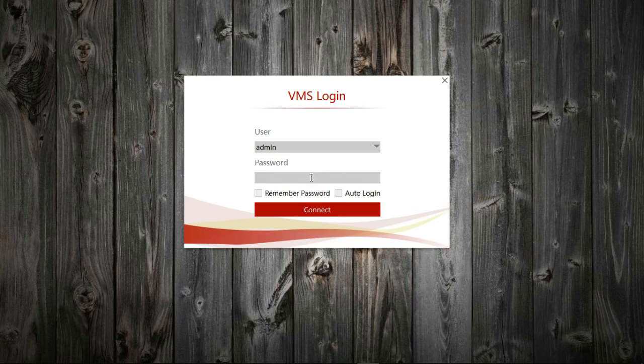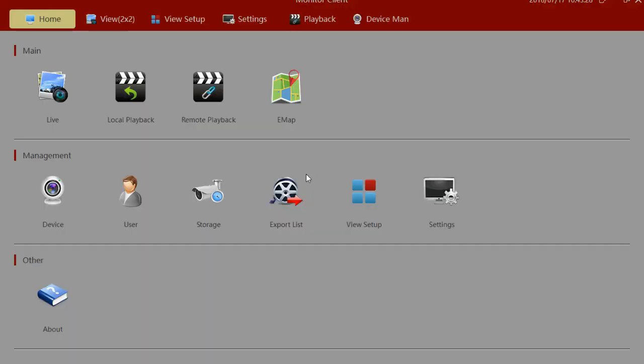Once the splash screen comes up, you'll enter your password. And the VMS software picks up where we left off.